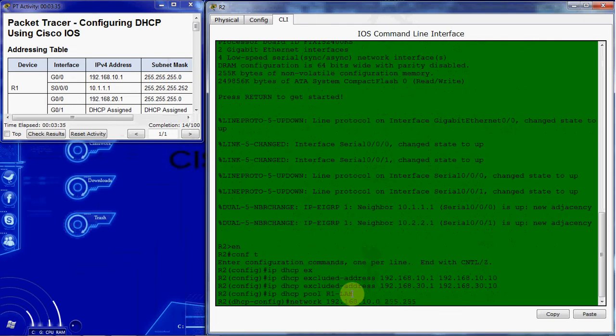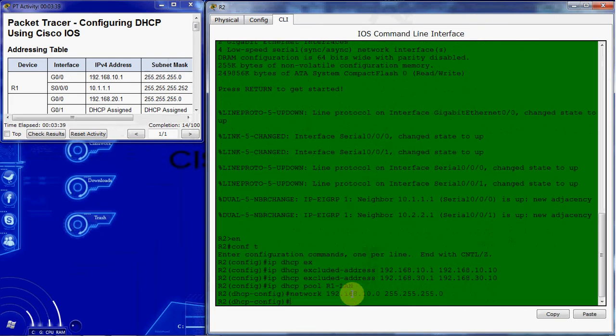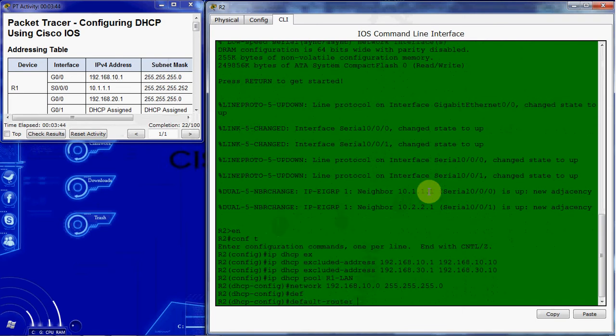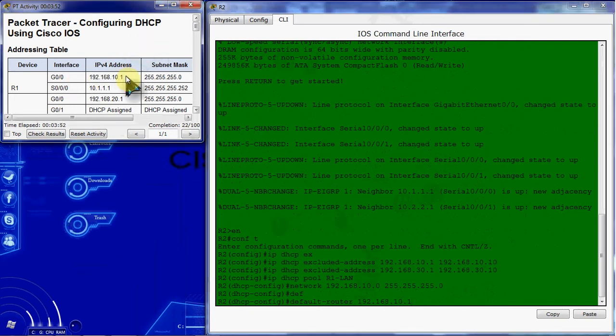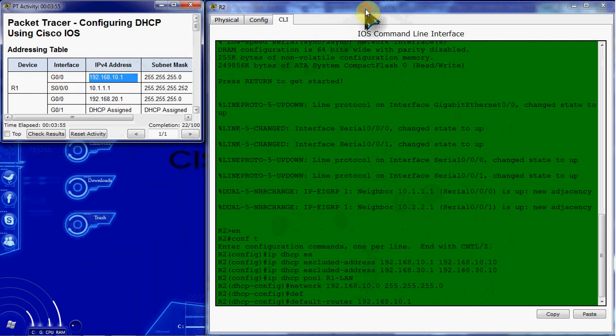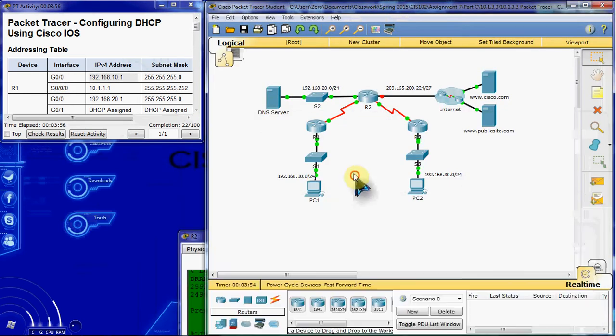And the subnet mask. We then need to also inform that network what its default router will be, which should be the 192.168.10.1, which is router 1's G0/0 interface, which is the interface connected down towards that network.